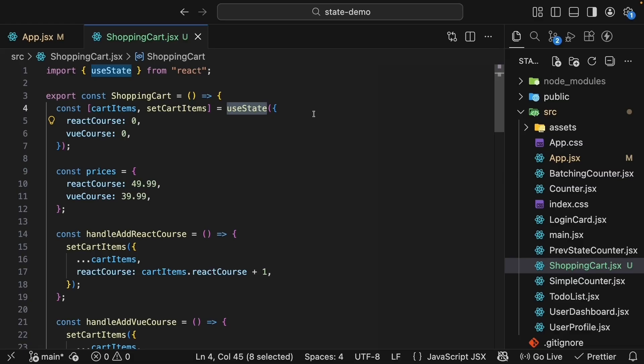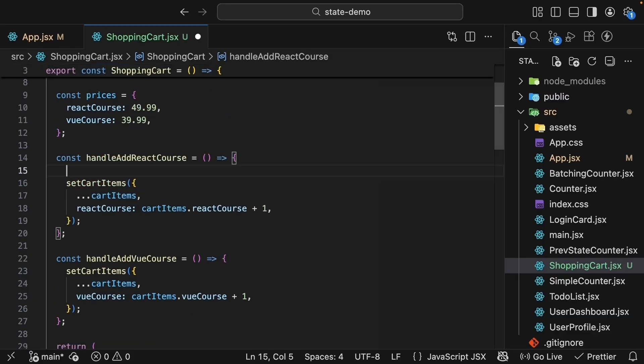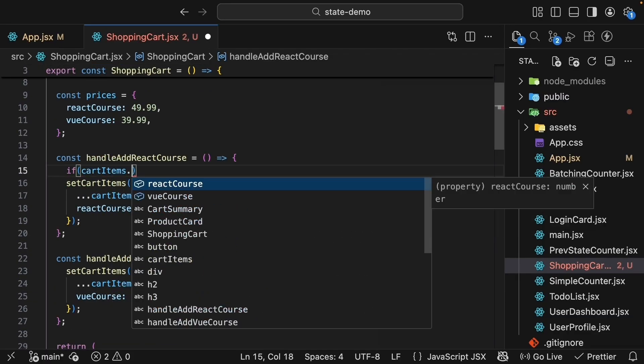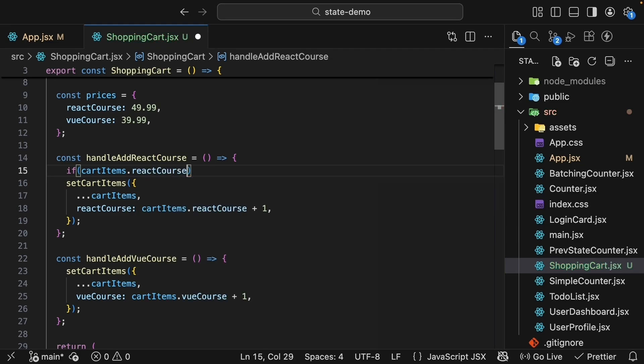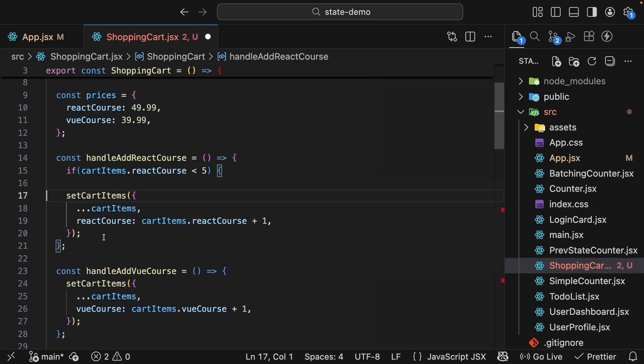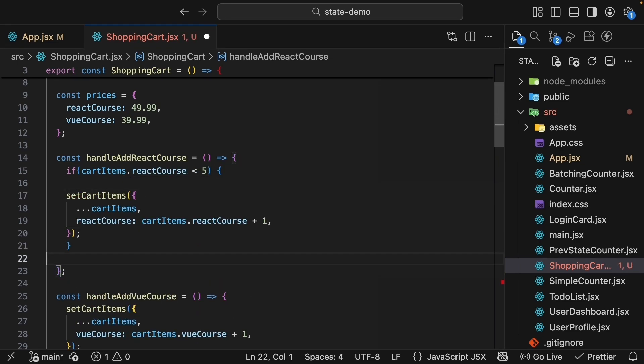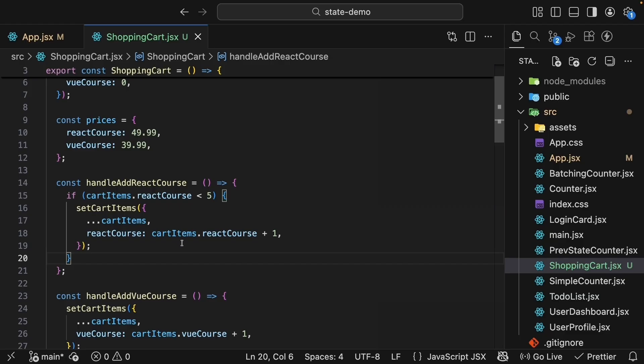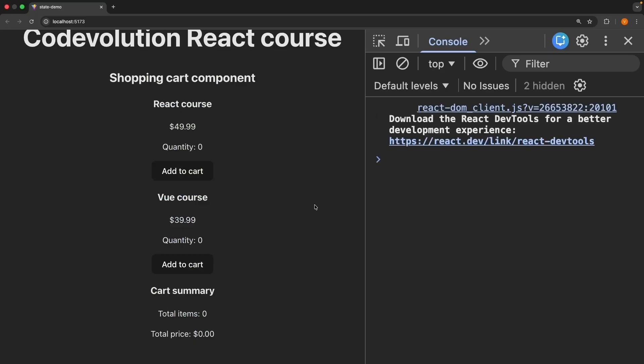Let's add one more feature just to show how the parent can control behavior. We will update the reactCourse handler to limit the quantity to 5. So if cartItems.reactCourse is less than 5, only then we execute the existing logic. Back in the browser, refresh, and if you try clicking more than 5 times nothing happens. The parent decides the rule and the child components follow it.